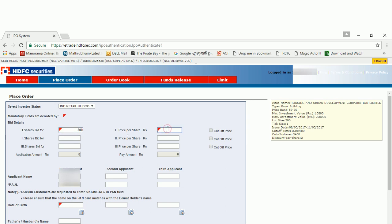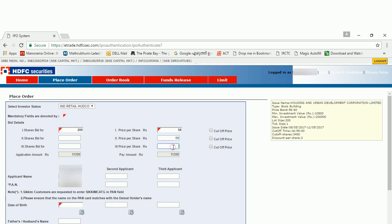And the price, the bidding price you can enter. The price range band is 56 to 60. So I am going for my bid. You have the option to give three bids. I am starting from 58, 59, and 60.